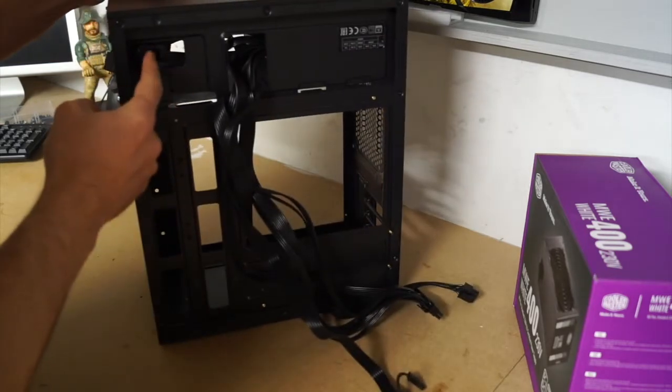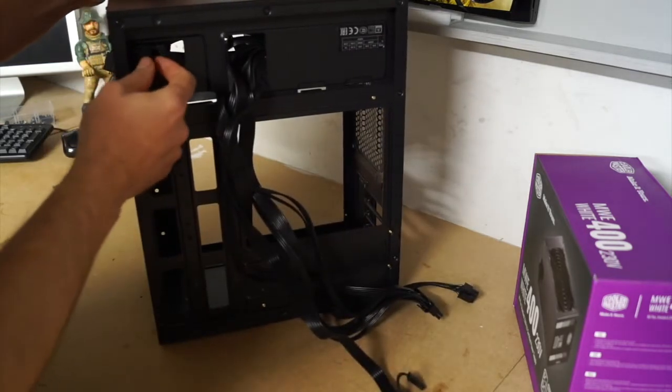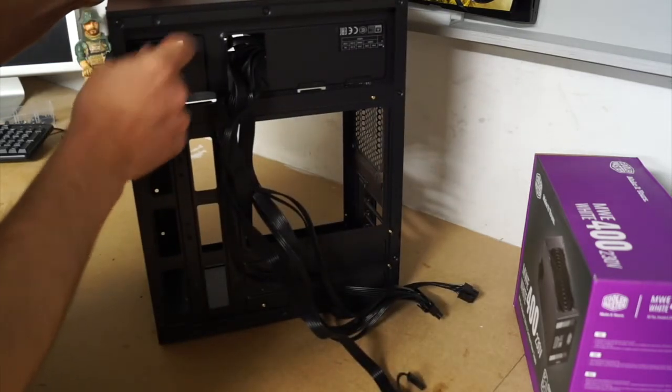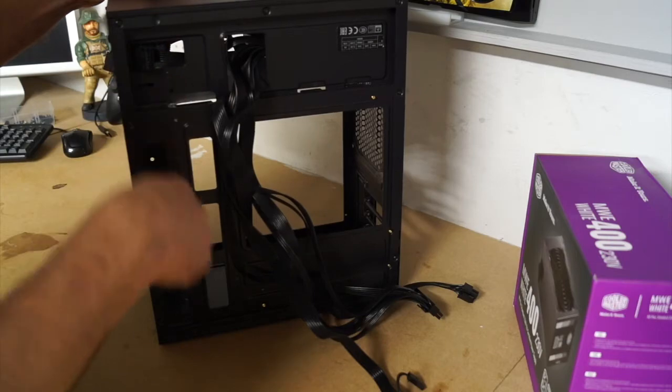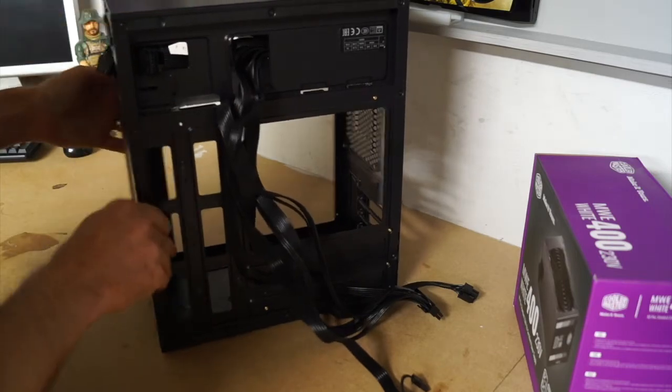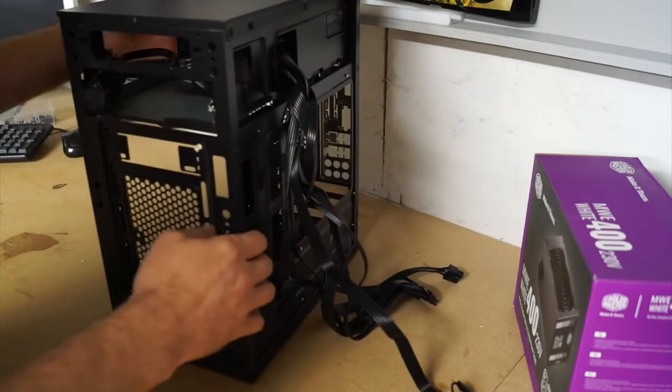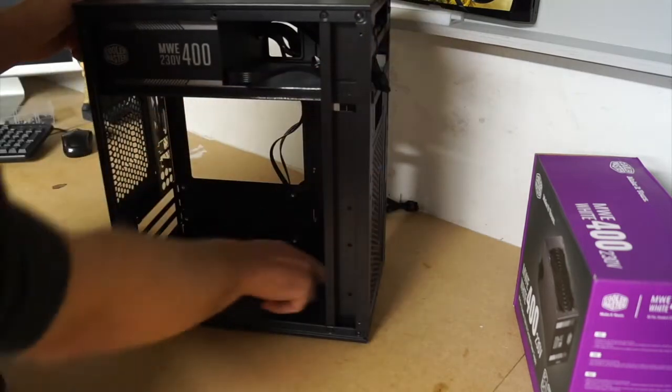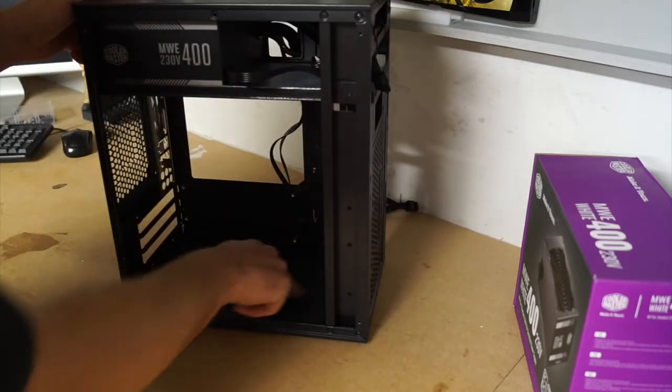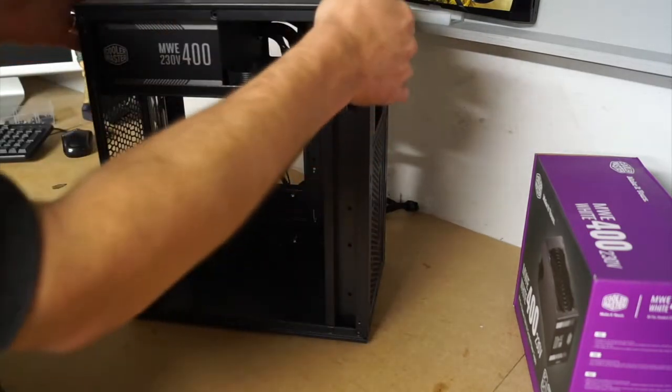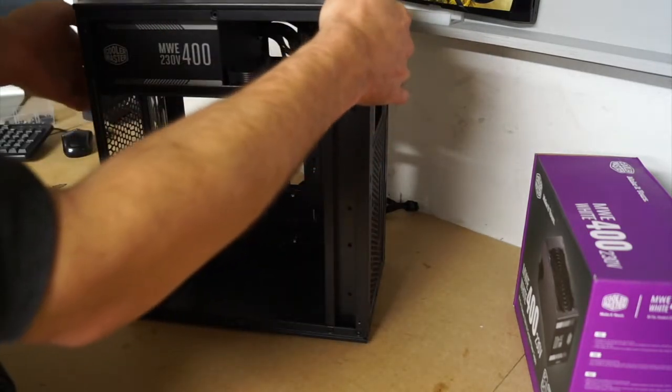There's an extra Molex and SATA in the back in case I need them for something else that I can extend later. Maybe if I put another hard drive into the original place, which will be at the bottom here, I've got a place that I can actually run a cable down to.